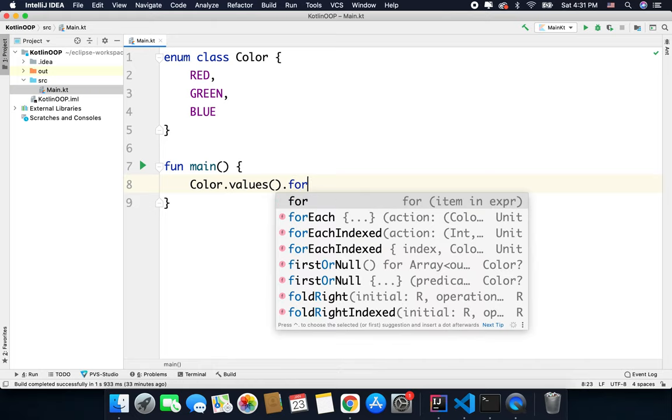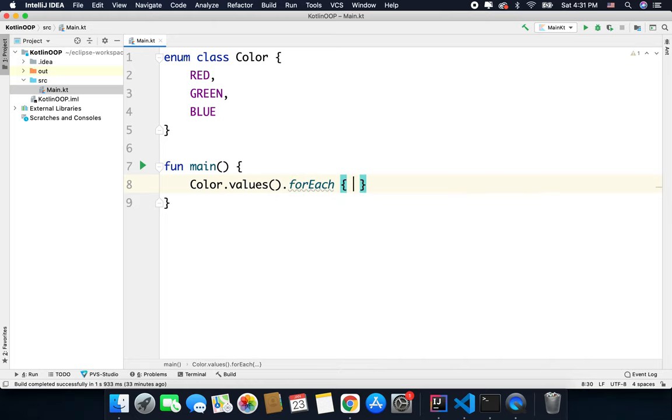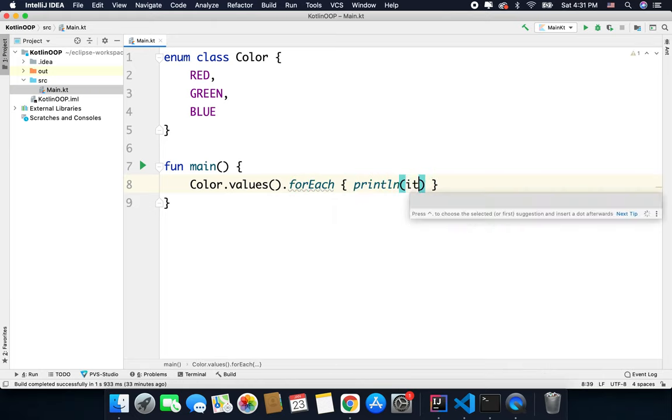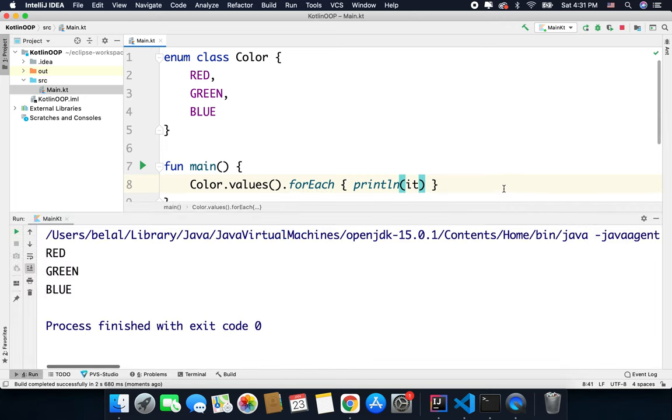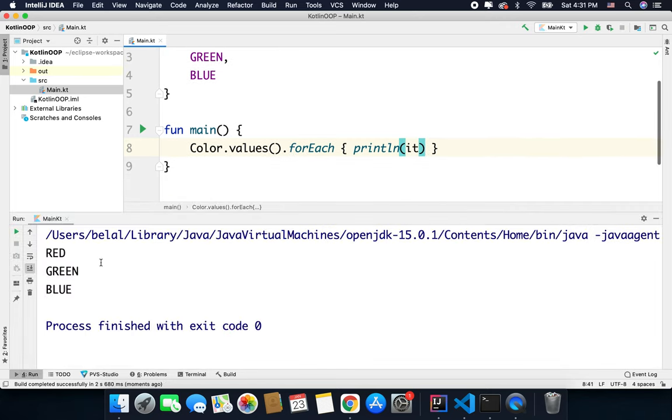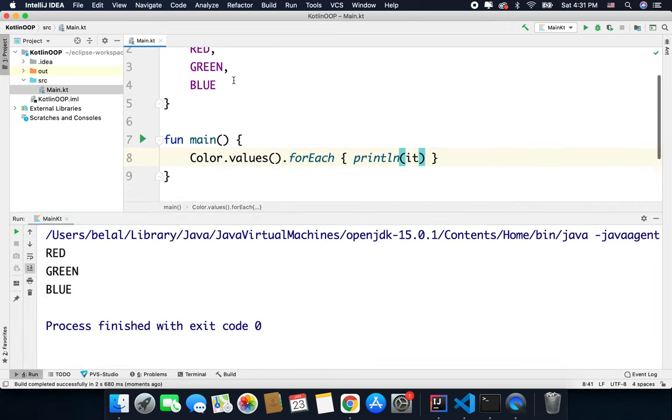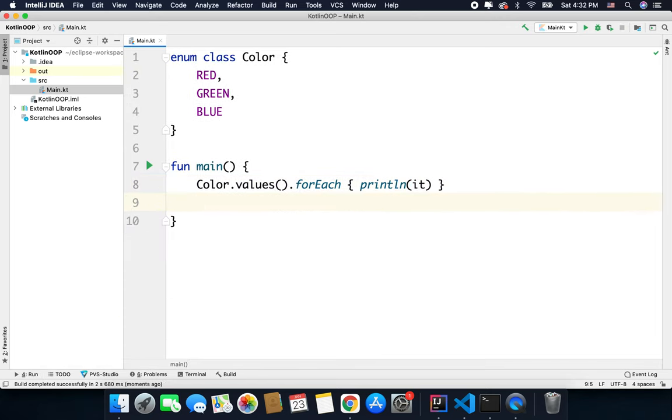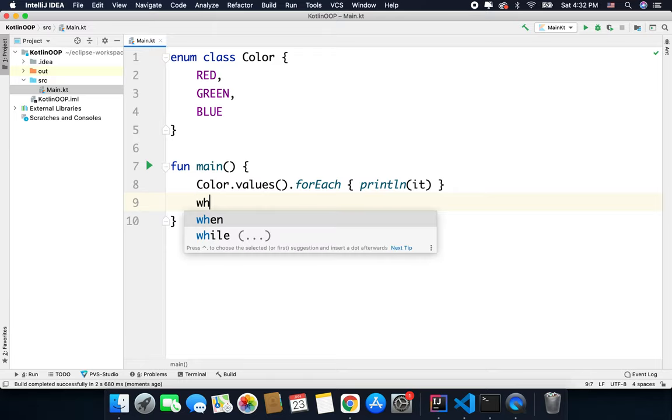So we can simply loop like this. You can see we are getting all the enums. We can also use enums with our when statement.